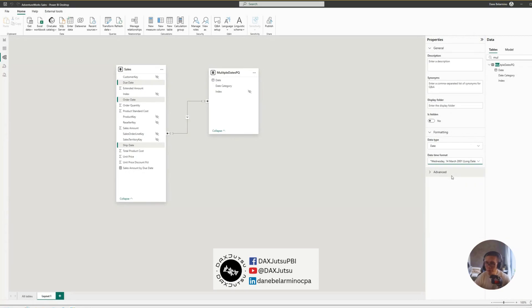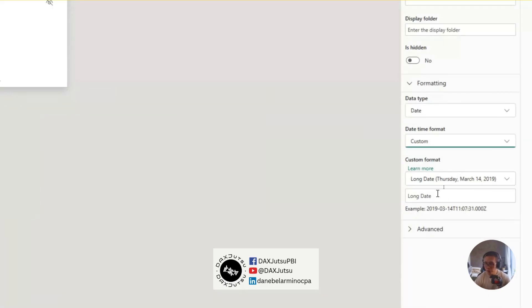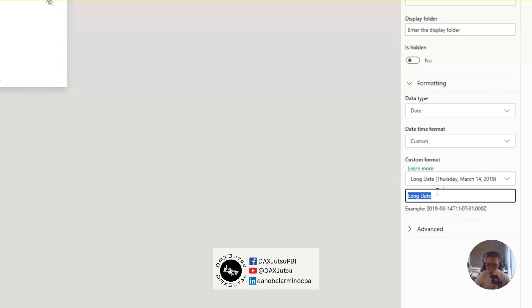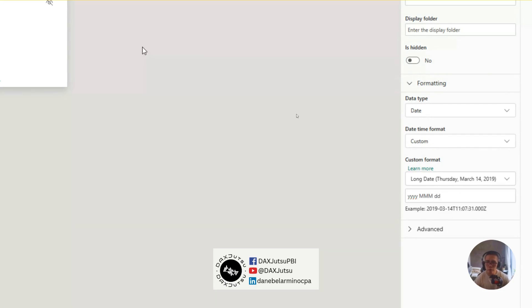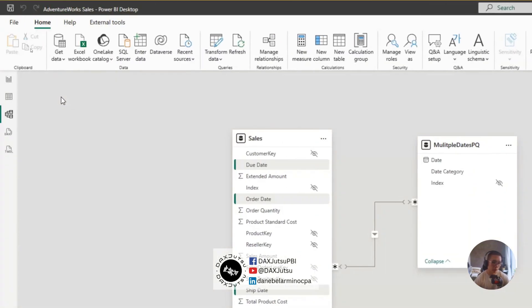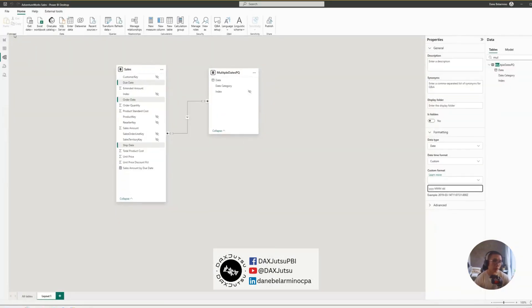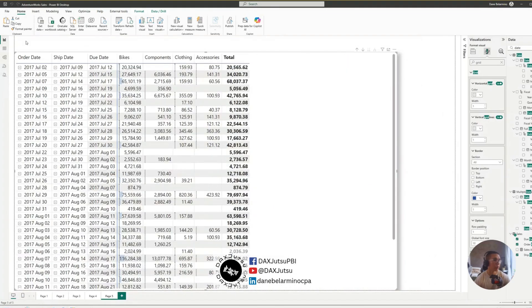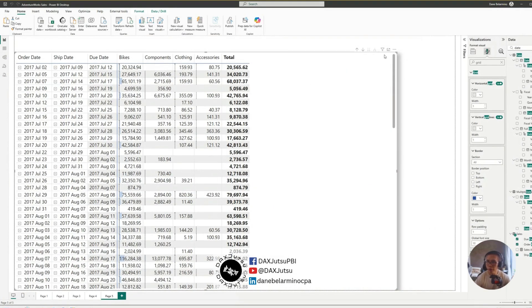And let's change the date format into something that is shorter. Custom. I'll be using yyyy, mm, and dd. Okay. Now, the dates are shorter.